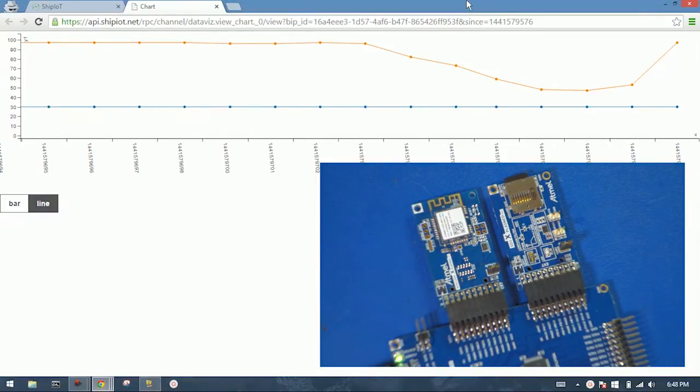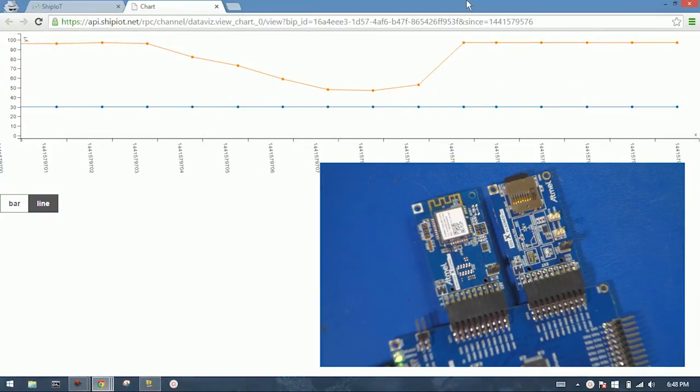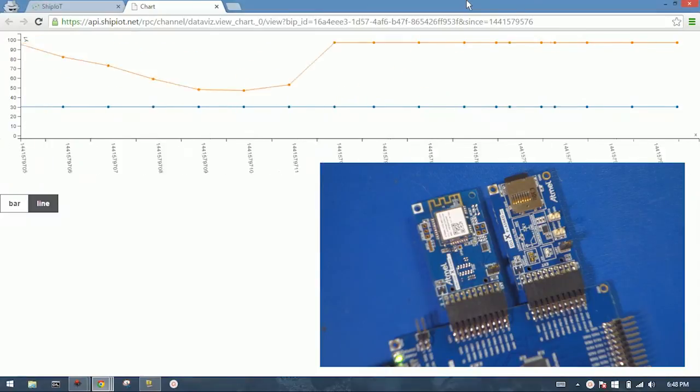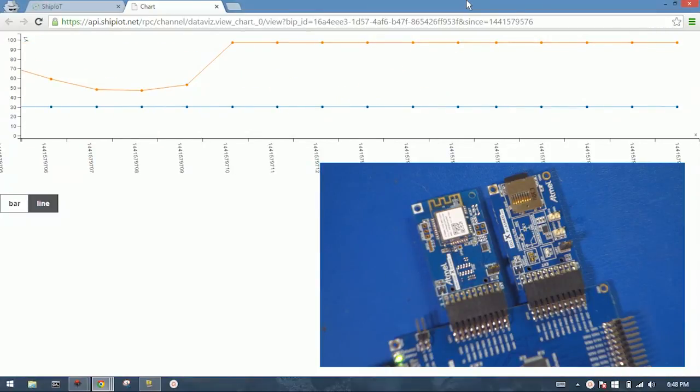And that's a quick prototype with the Atmel SamDV. BIP 21, the Wink 1500, and BIPIO. Thanks for watching.